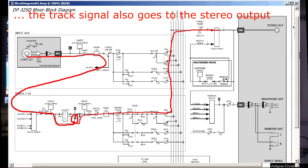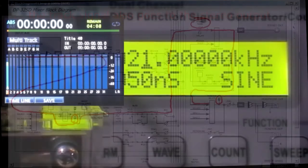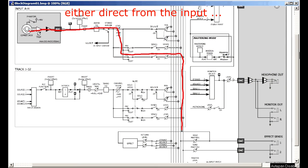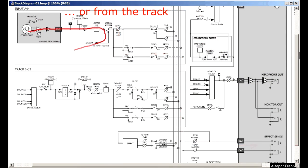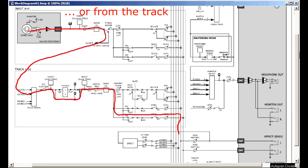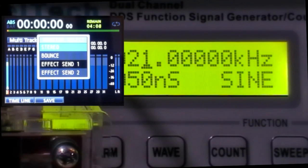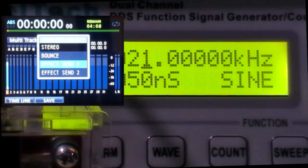Anyway, I'll leave that for you to try if you want. You can also try routing the signal to the SEND 1 or SEND 2 paths and use the MONITOR SELECT to select either of these two.